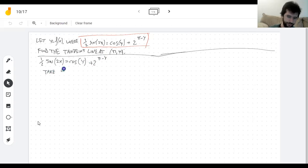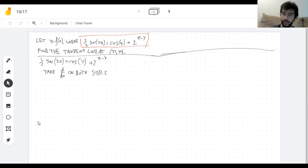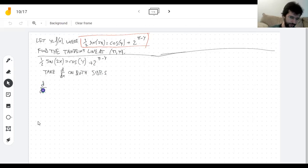One half sine of two x is definitely a function of x, and the right hand side is also a function of x because y is a function of x, and then you're doing some other things to y. Feel free to pause the video and try this along with me.